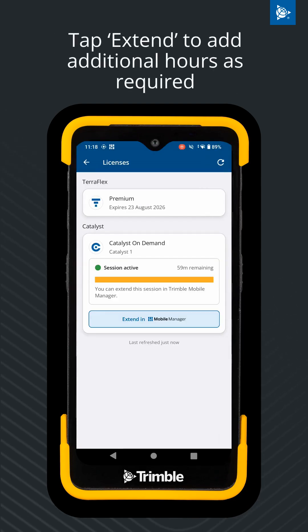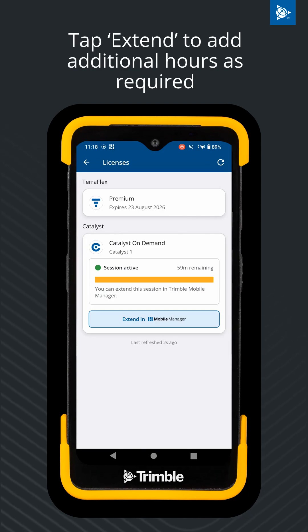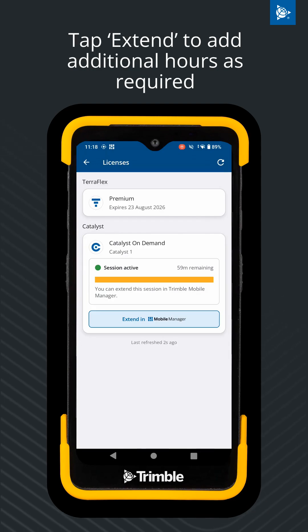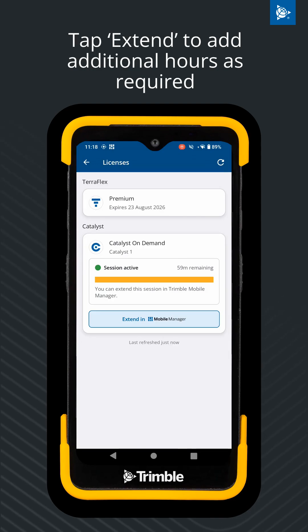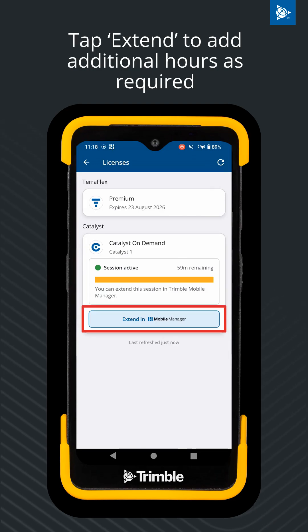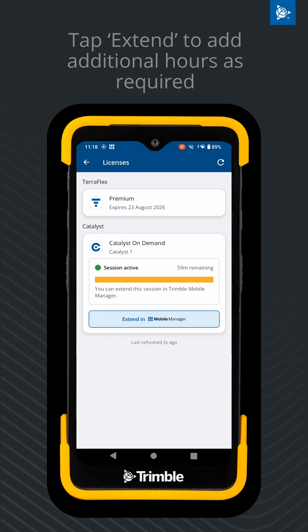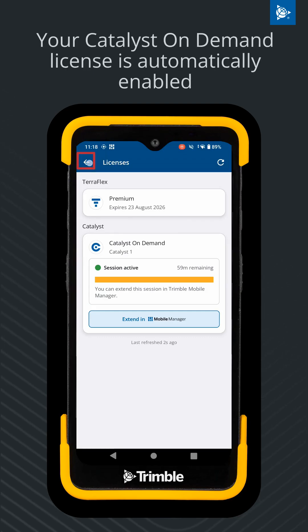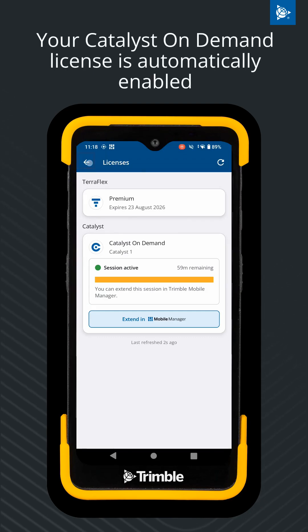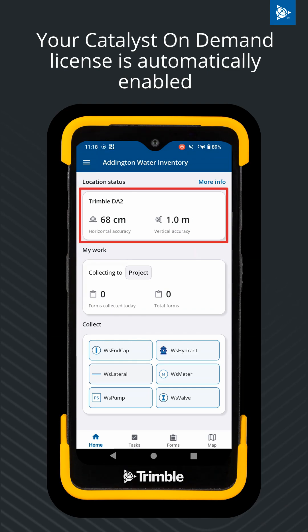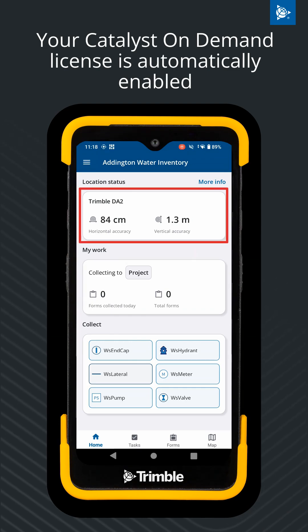If you want to extend your session with additional hours, you can repeat this process by selecting the Extend in Mobile Manager button. When you navigate back to the Home screen, your Catalyst One license is automatically enabled.